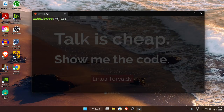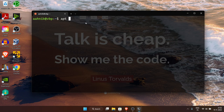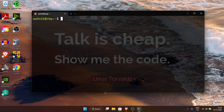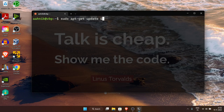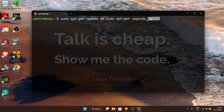When you install Linux for the first time — or on a server — the first thing you should do is update all packages. Use the command: 'sudo apt-get update && sudo apt-get upgrade -y'. The '-y' flag automatically says yes to all prompts so it doesn't ask you again. Let's understand what this means.